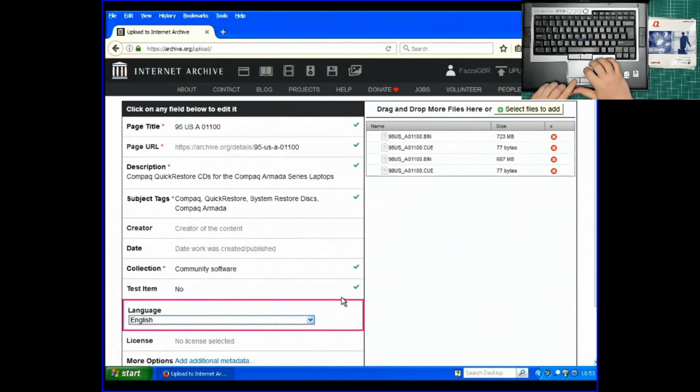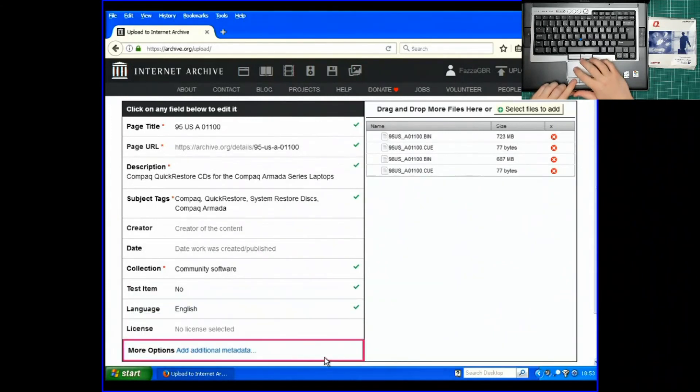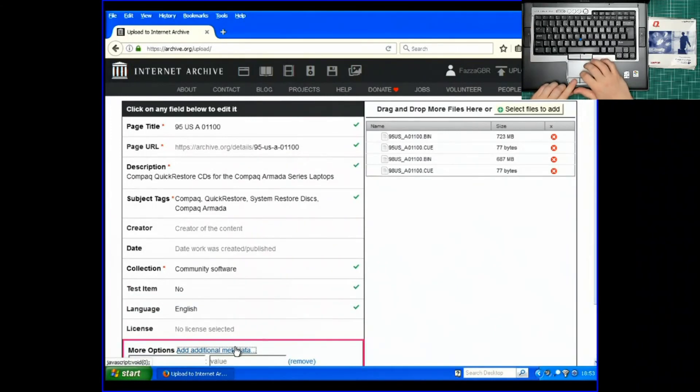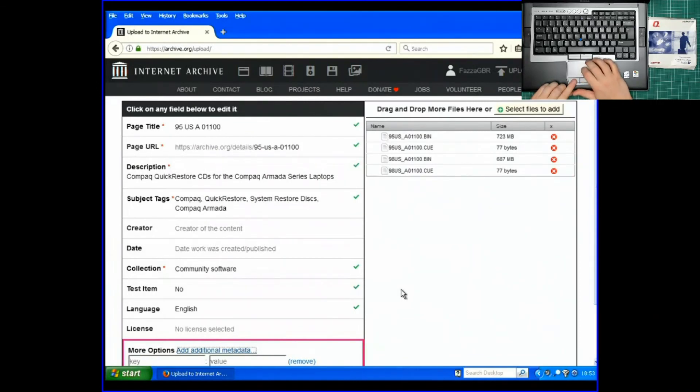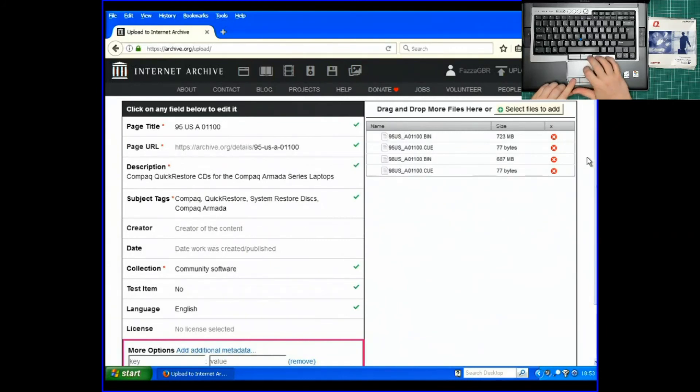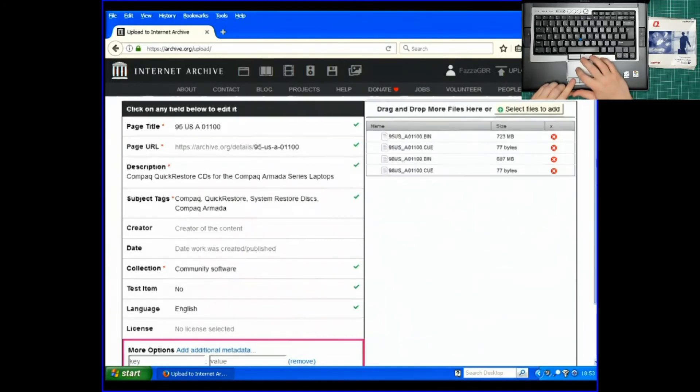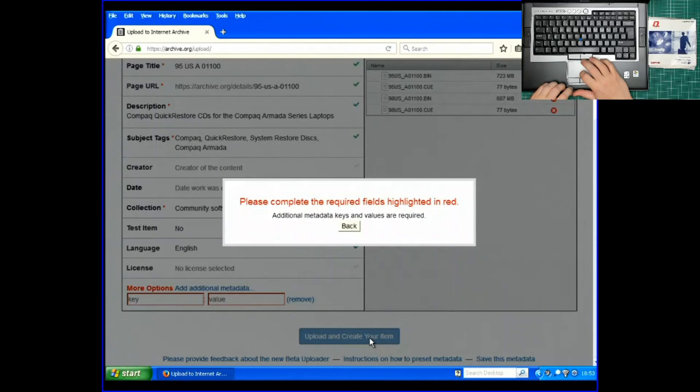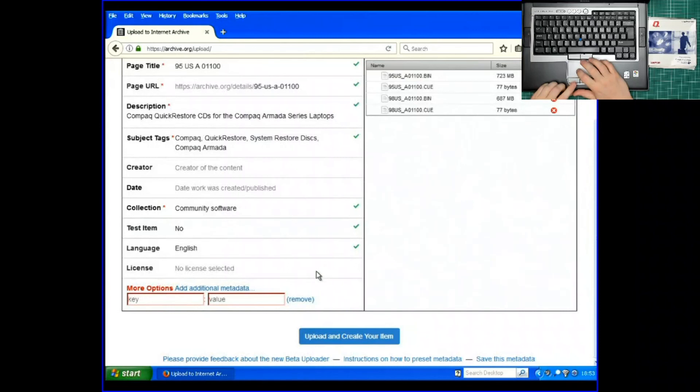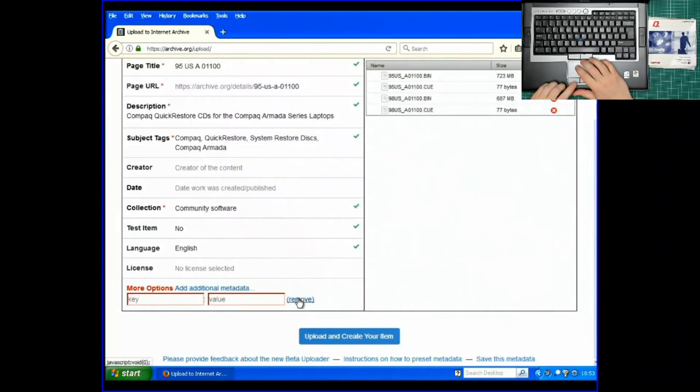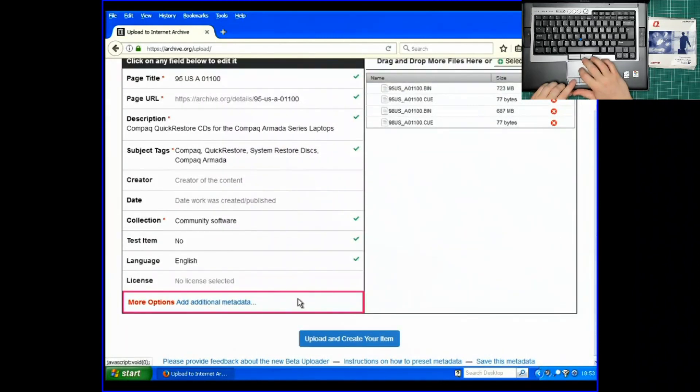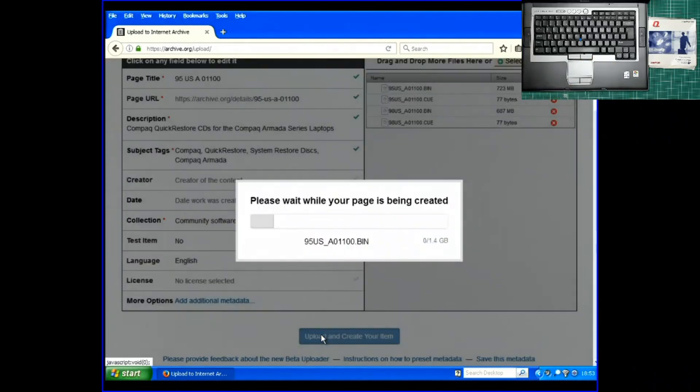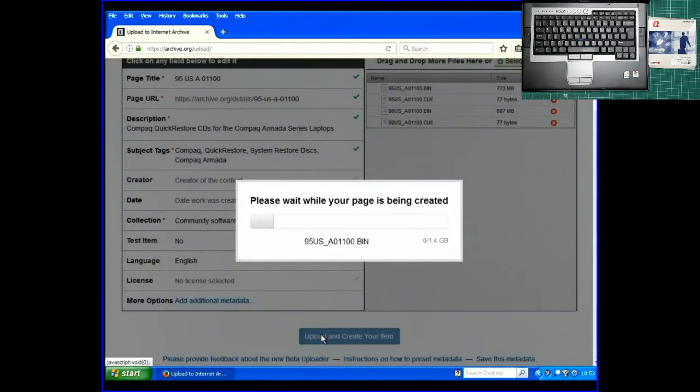What have we got under Compaq. More options. No. It's just adding on. OK. Let's scroll down here and have a look. Upload. Oh it's because I've added that. I need to take that away. There we go. Try again. Upload and create your item. There we go. It's now going to upload. 1.4 gig.